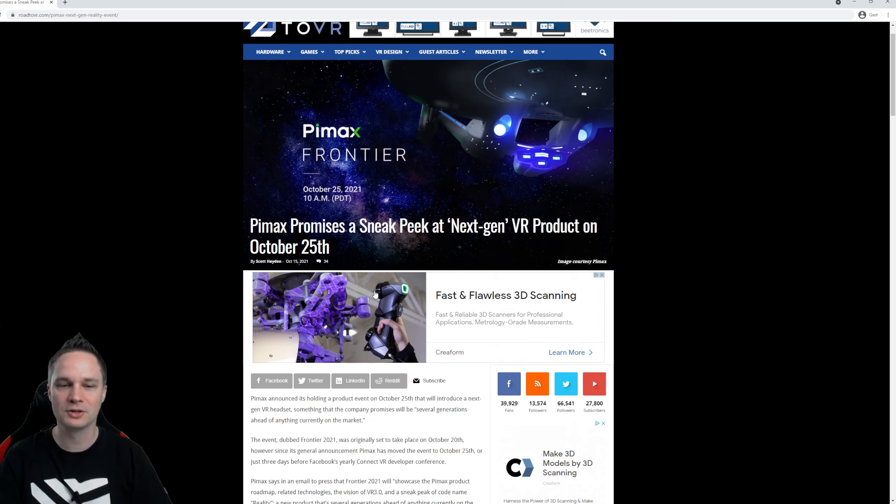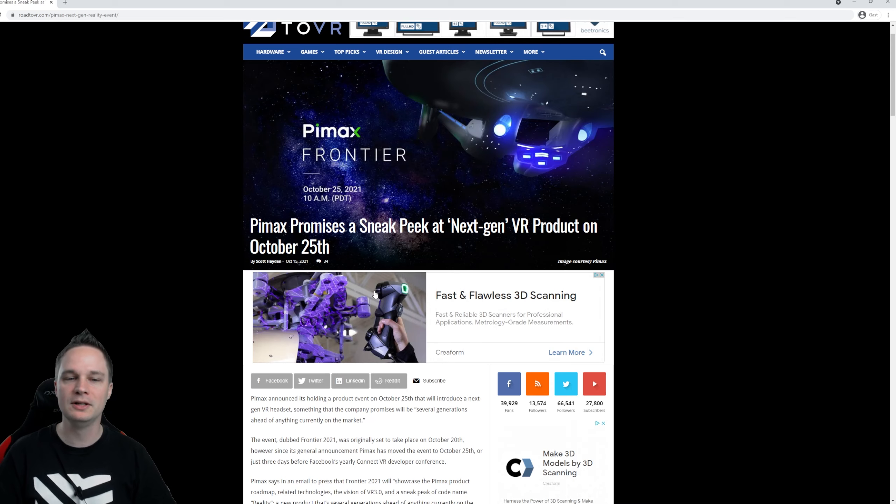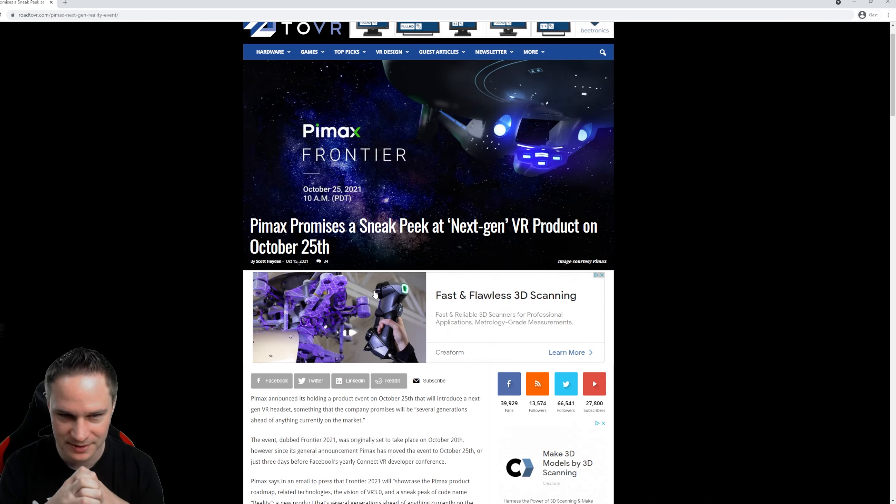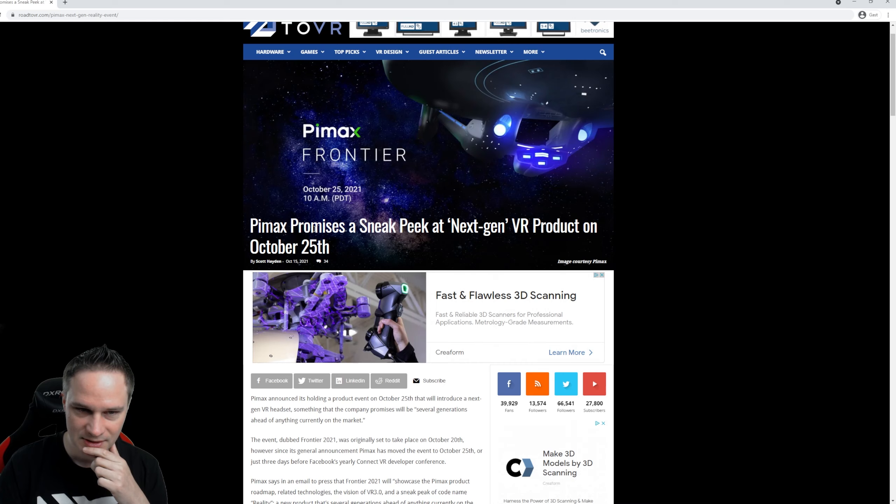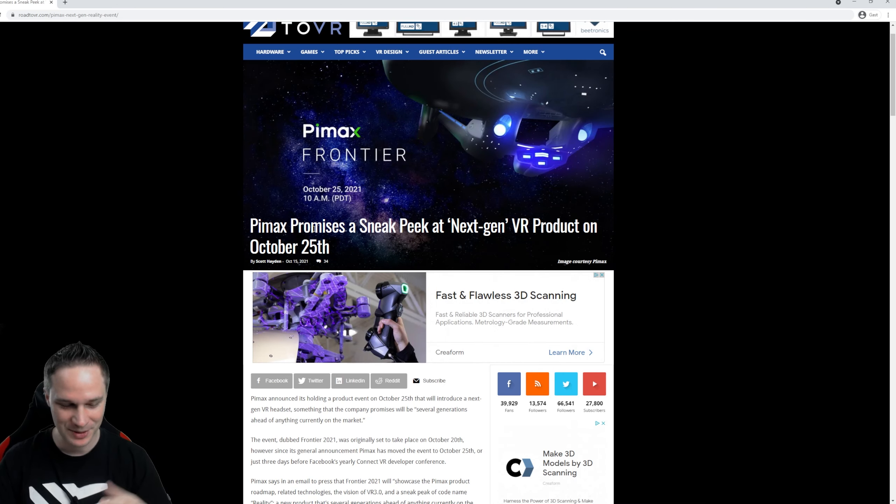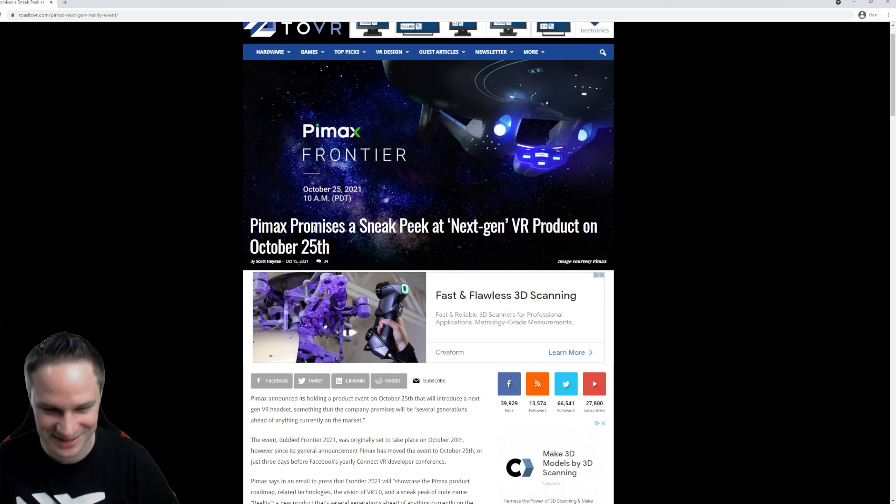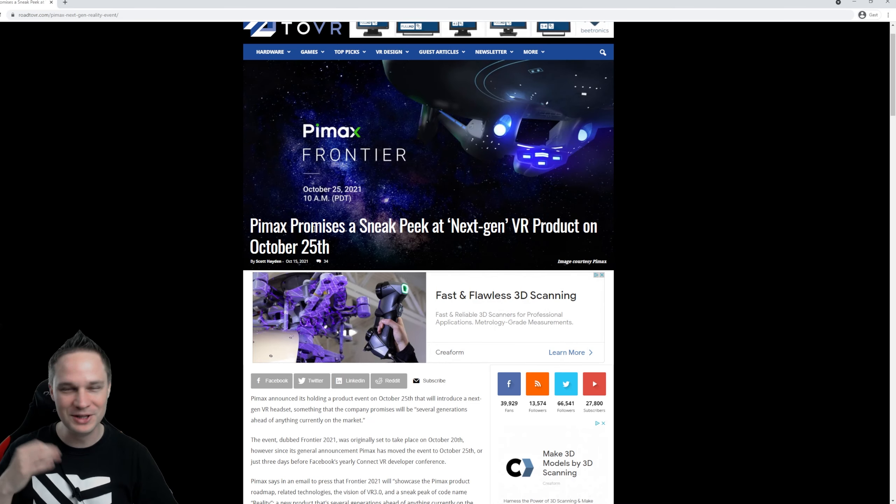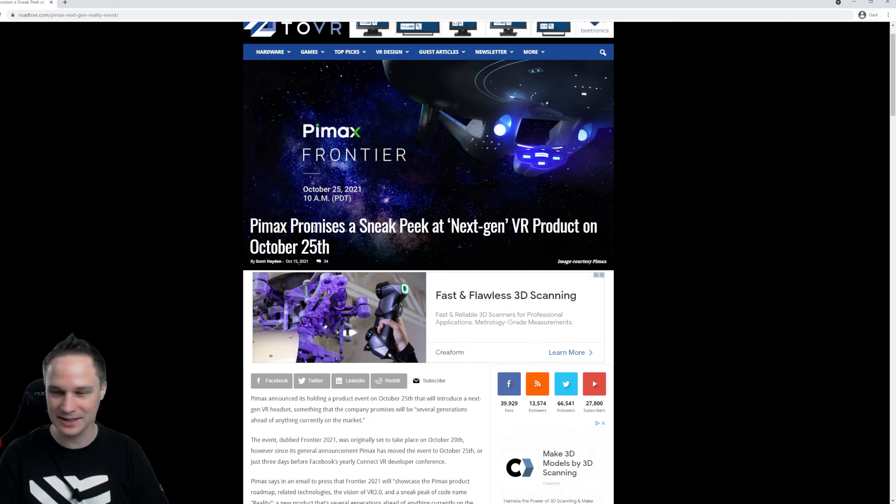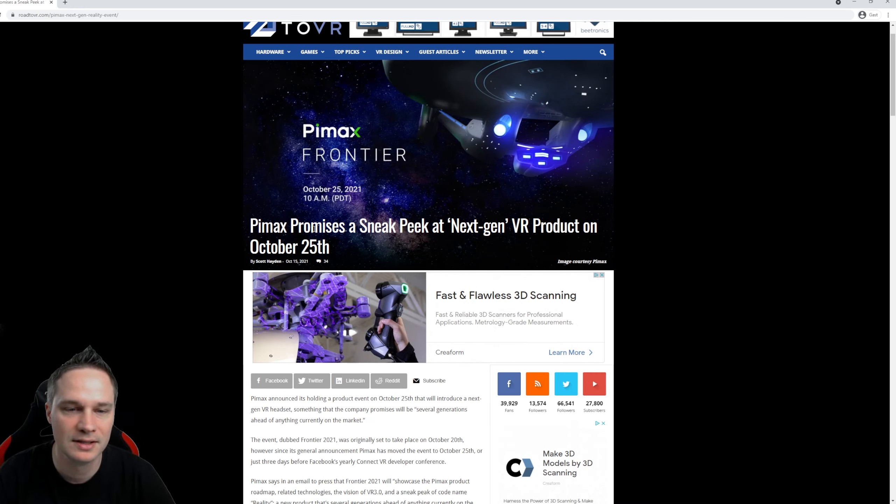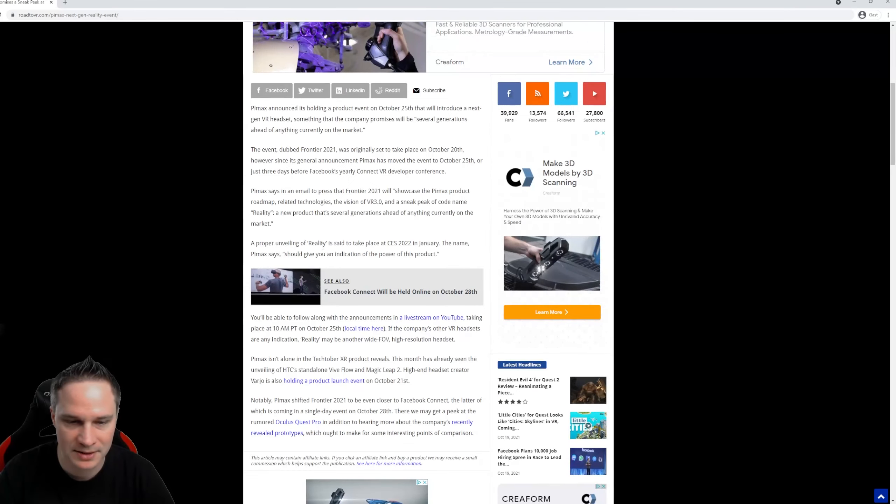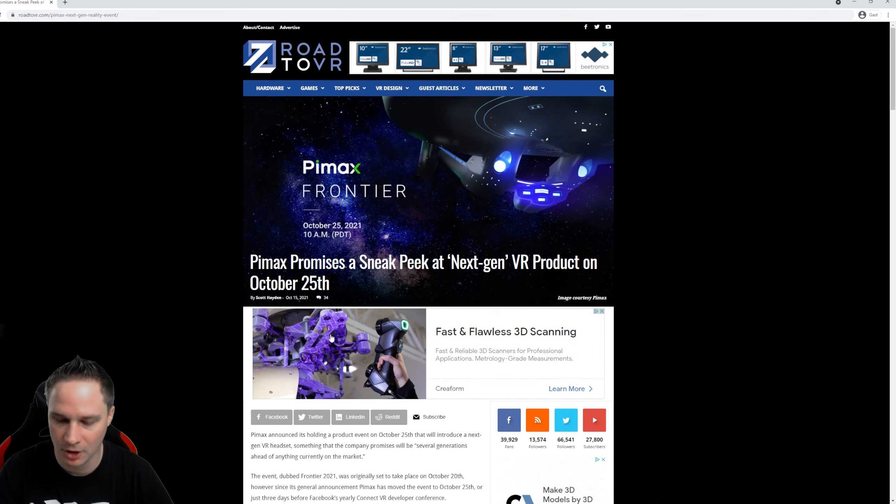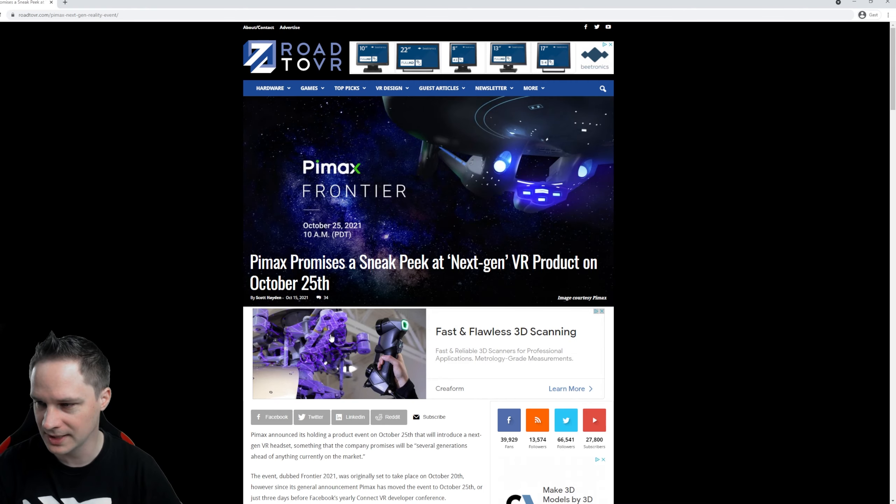However, on October 25th, 2021, there will be the Pimax Frontier event. And this is going to be interesting. They will announce a new headset. And I'm really looking forward to that. Perhaps it's the Pimax 16K with 360 degrees field of view or something like that. They will do that. I didn't believe that there would be such a huge field of view, but they did that. It's at 10 a.m. PDT. Here's the link for the live stream on YouTube. I'm really looking forward to that.